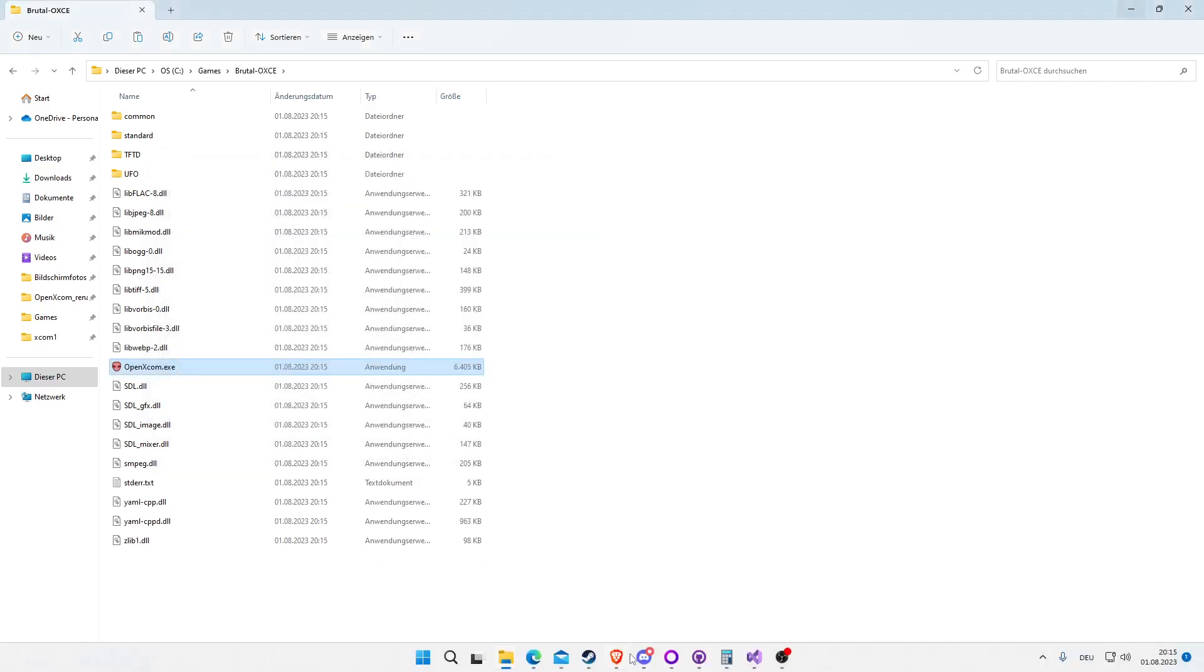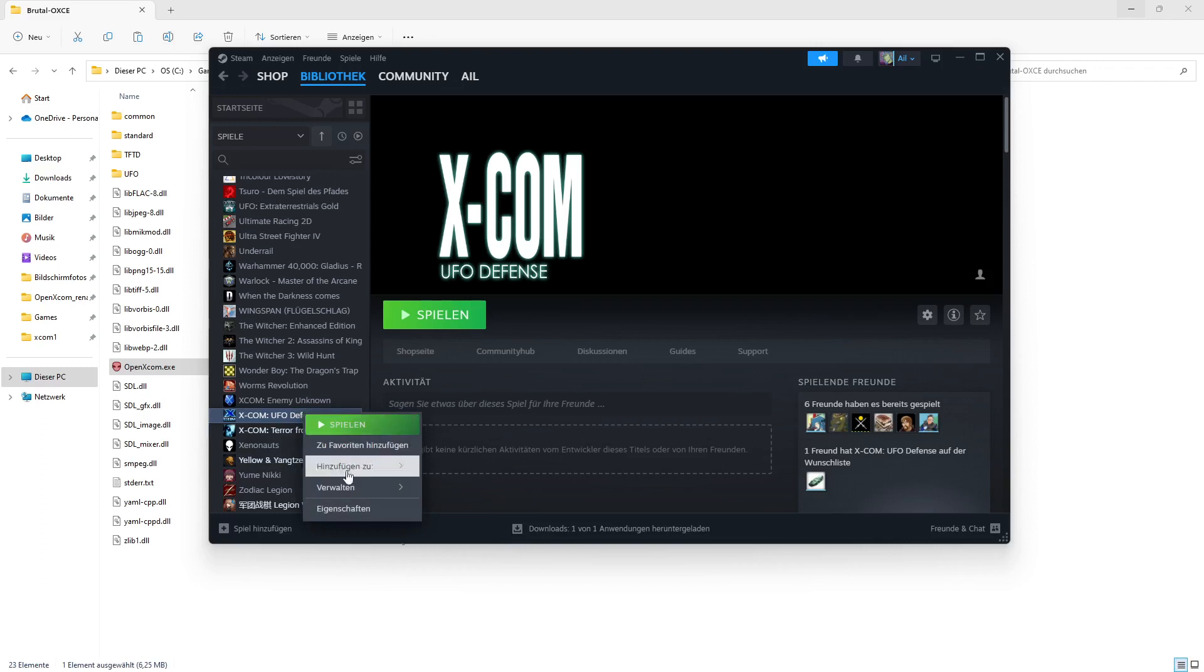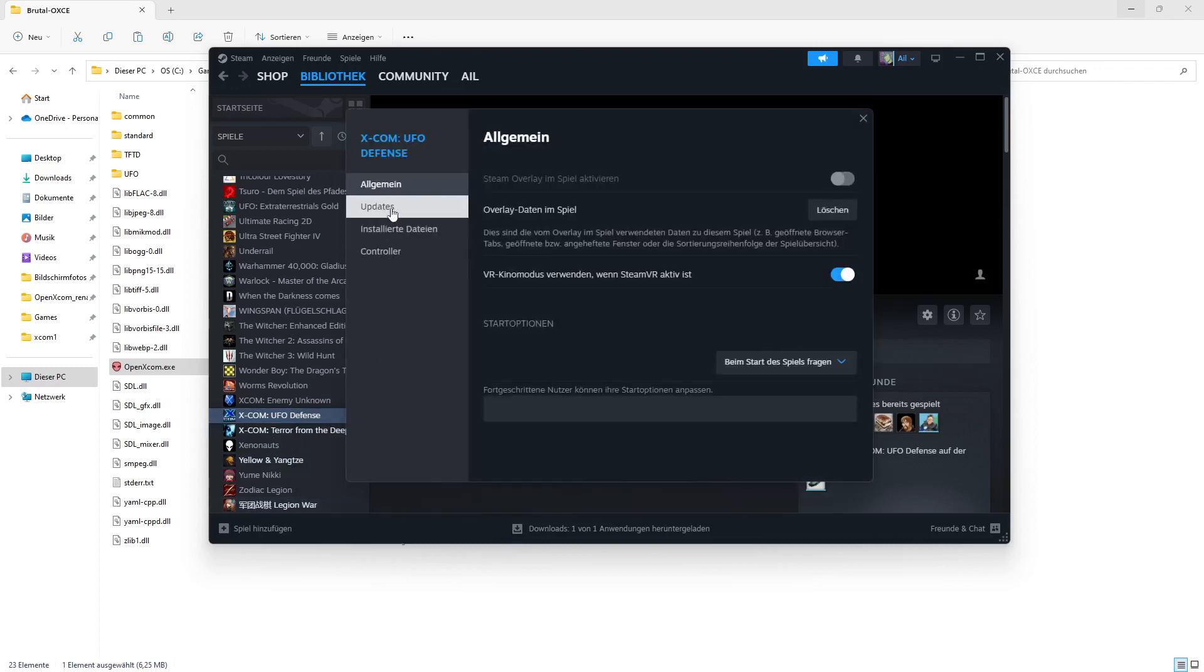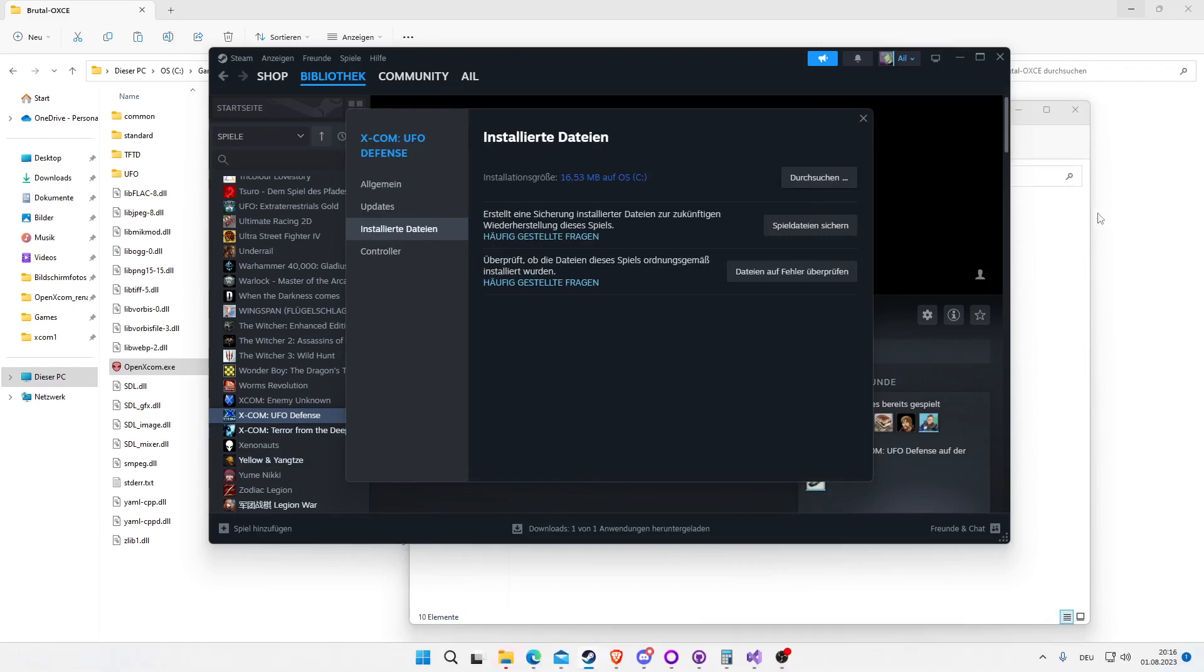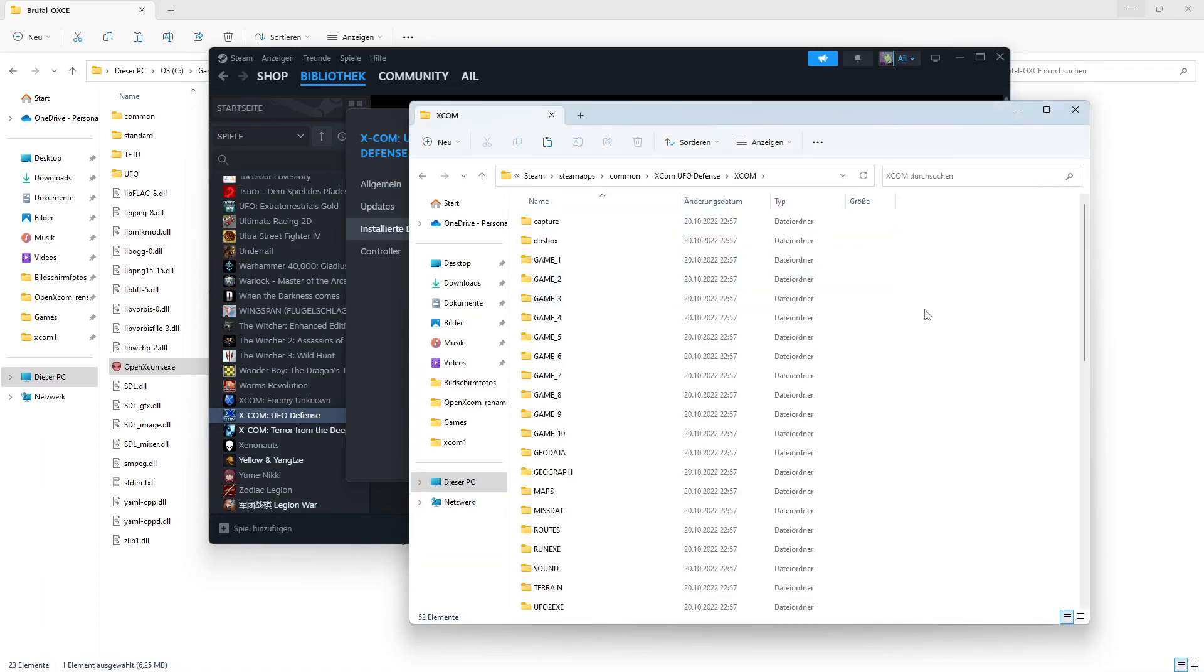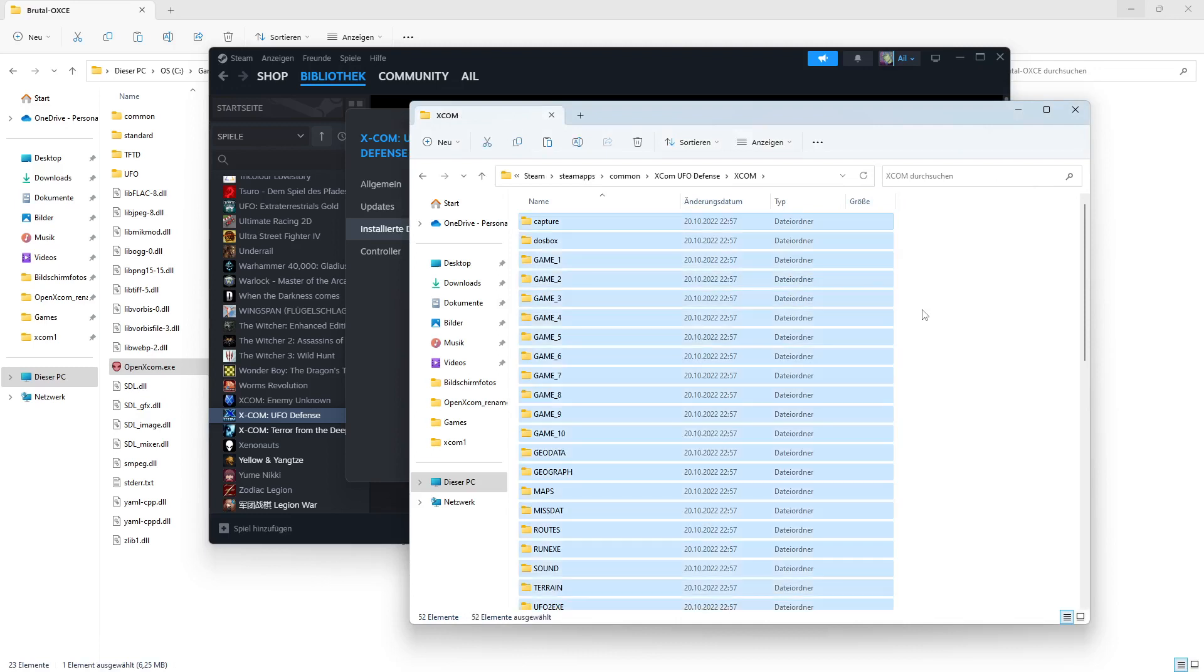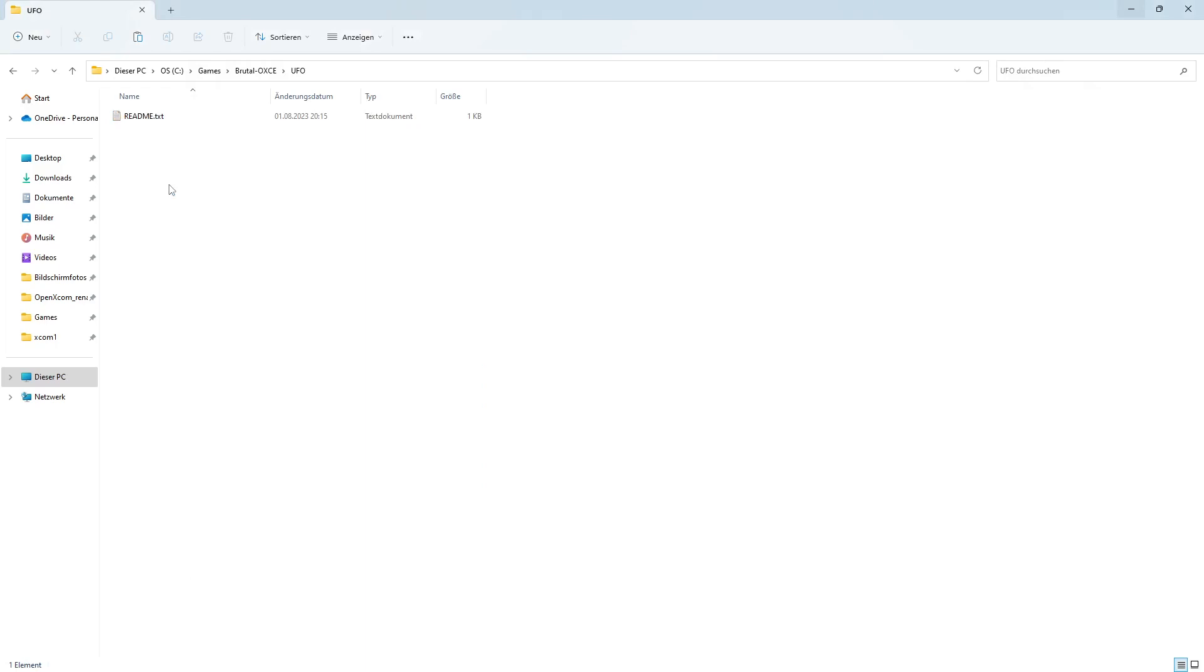You go to your Steam or wherever your installation of XCOM UFO Defense is. Right click it, properties, installed files. Now you go to the XCOM folder, hit CTRL+A, then copy. Then you go to the UFO folder here and paste.